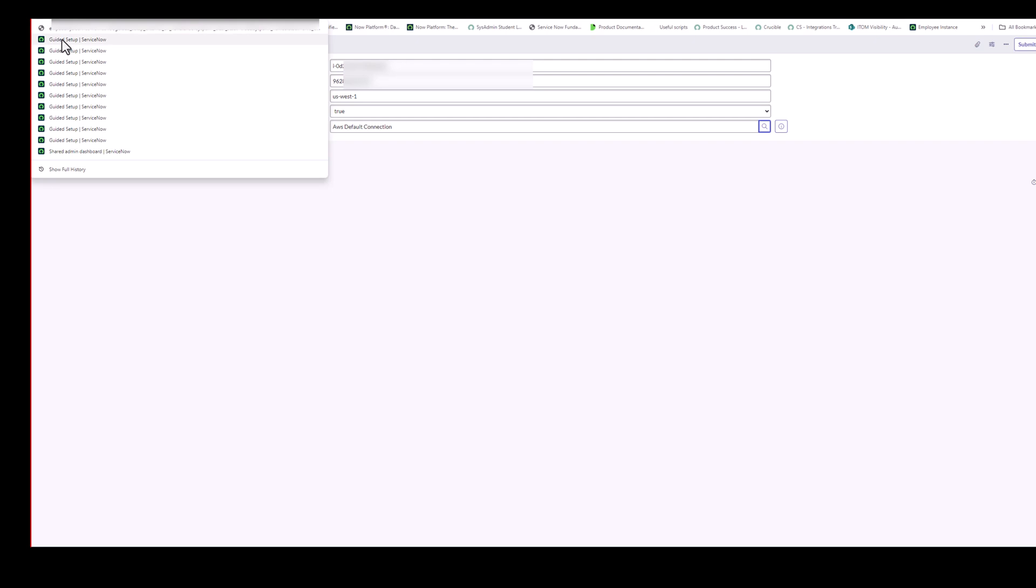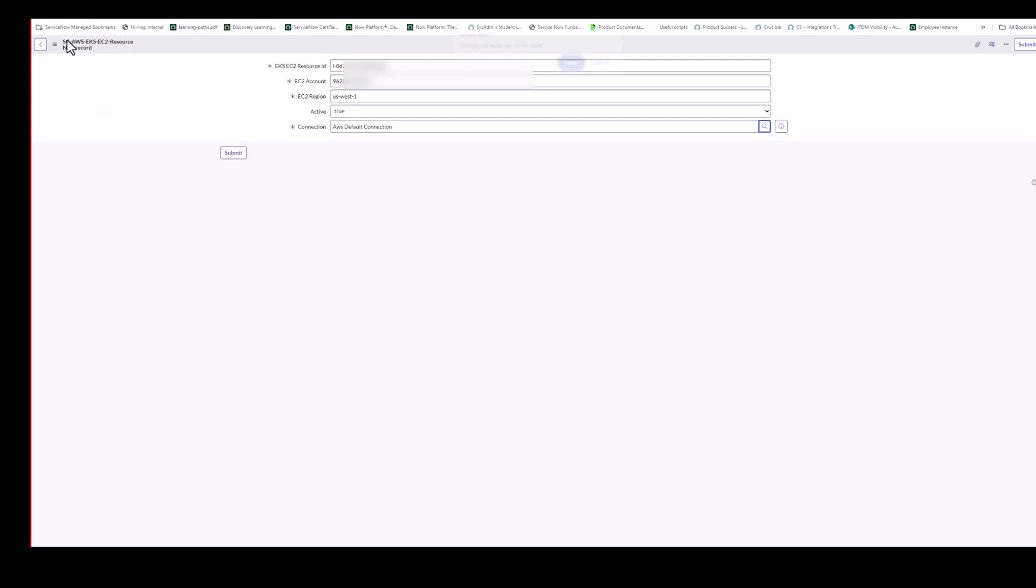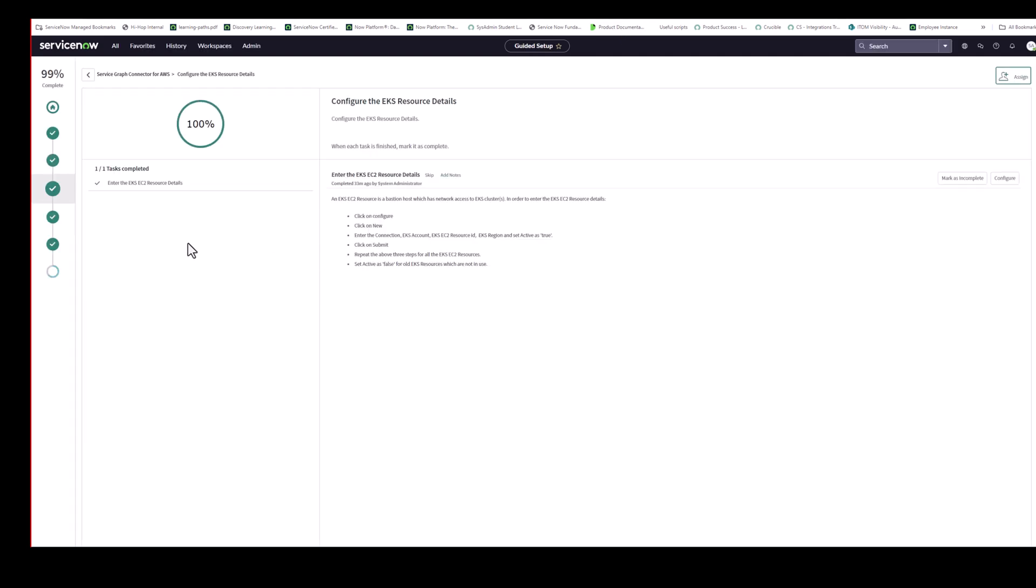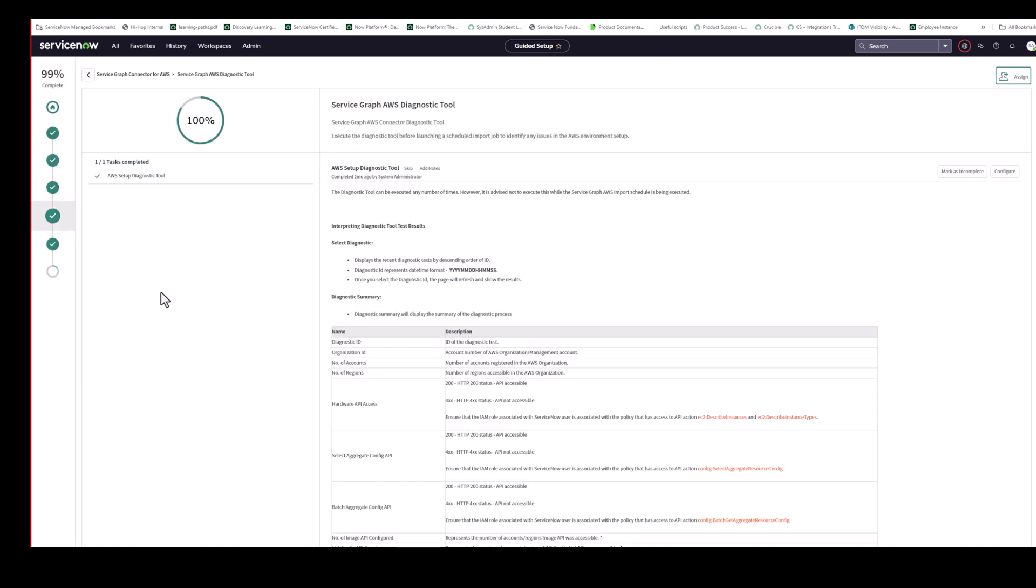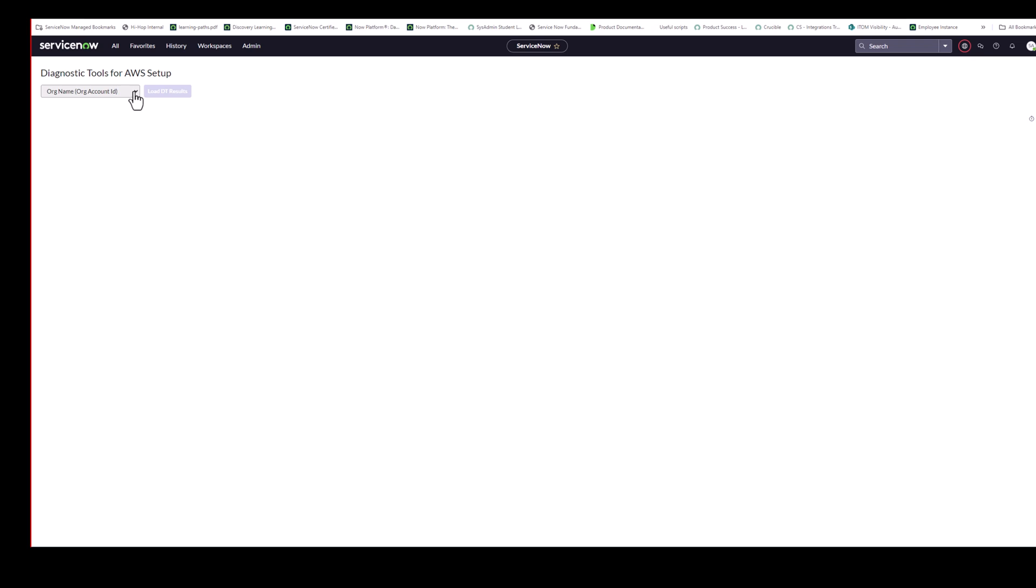Perfect, Brian. So just to go back to guided setup. That's the EKS covered. So moving on then to the diagnostic tool. This is the next section here. Let's click on edit. And click on configure. So Brian, do you want to talk to this pull down? Yep. Sure. So this is the diagnostic tool. Probably one of the most important steps to run during your AWS Service Graph Connector setup.